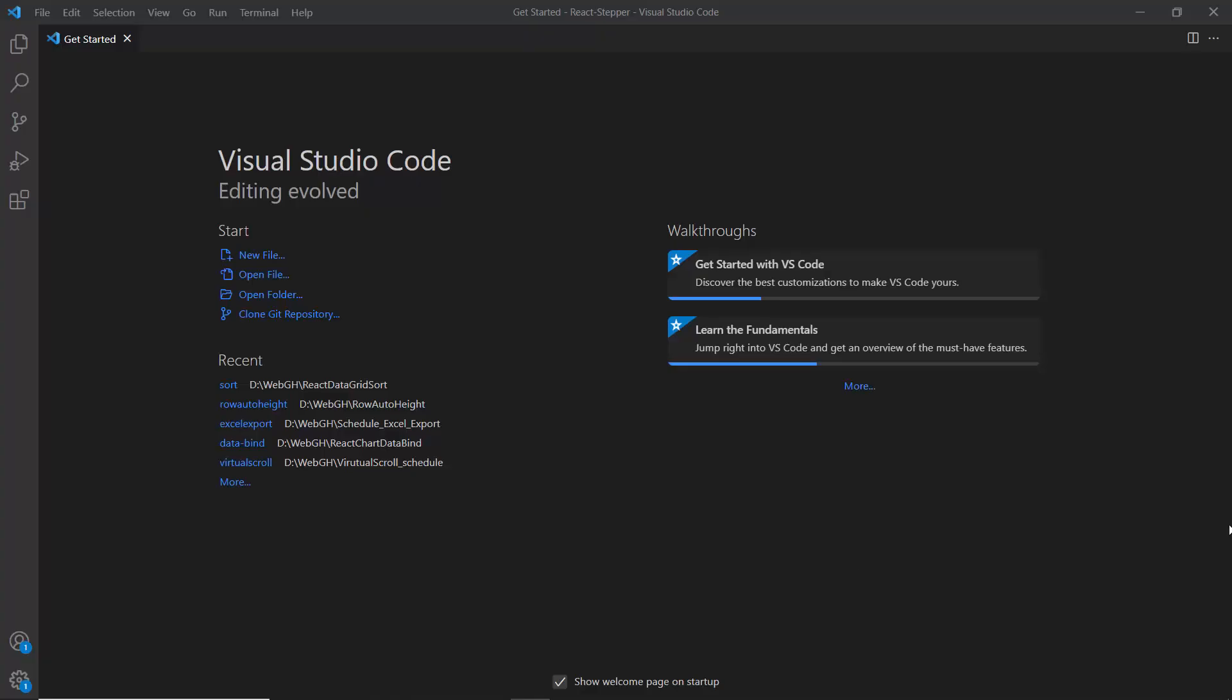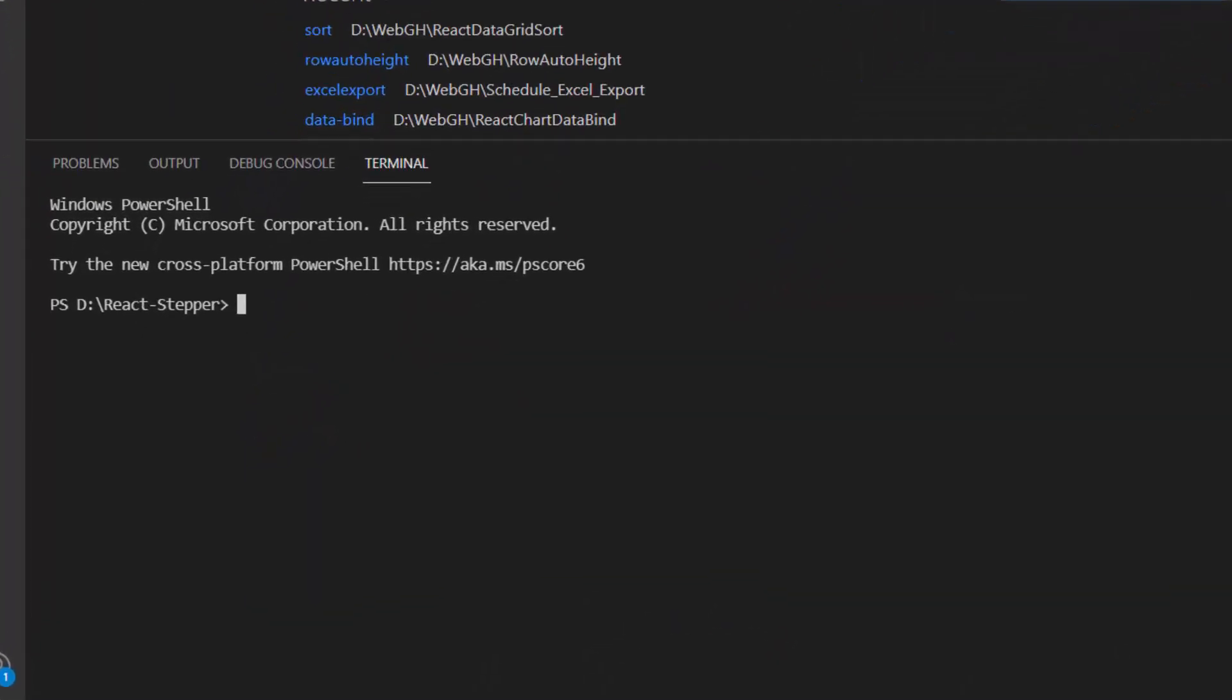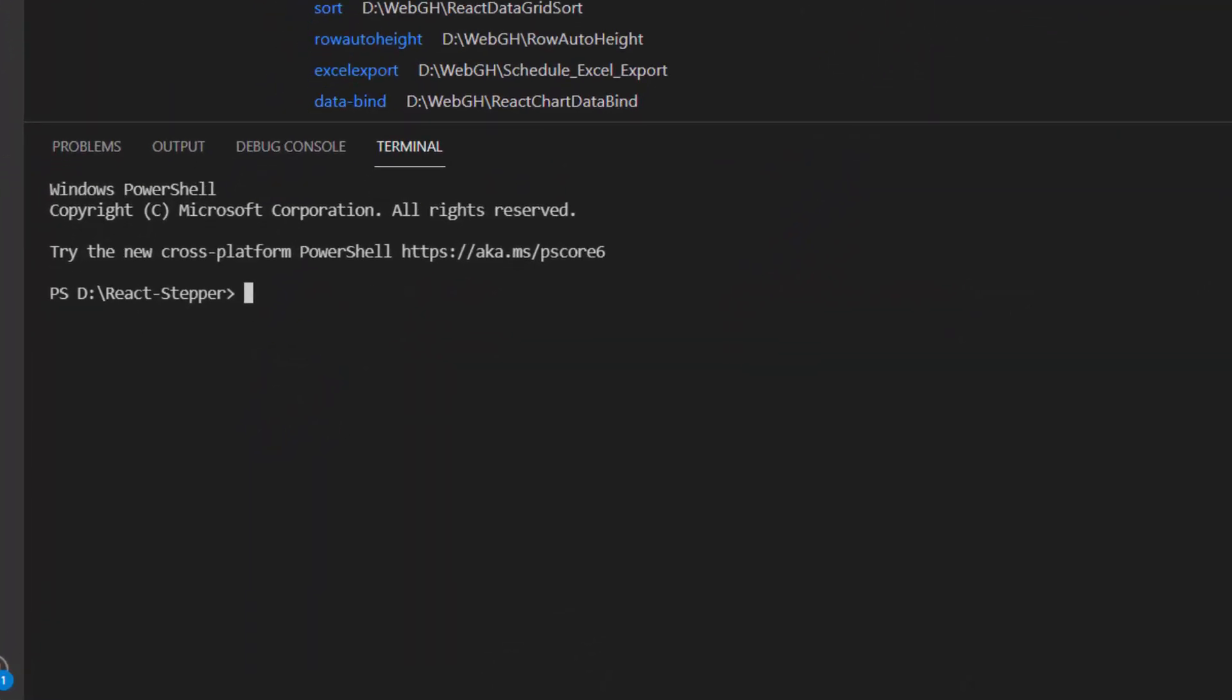First, I open Visual Studio Code and create a new application using the npx create-react-app command. I provide the app name as myapp, and I want to create the React app with TypeScript, so I add the template TypeScript.